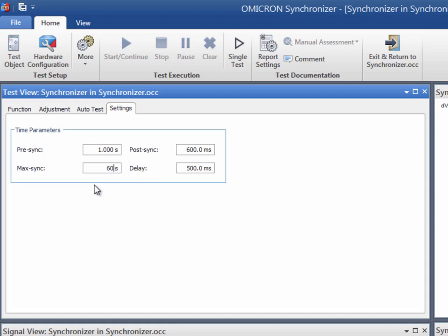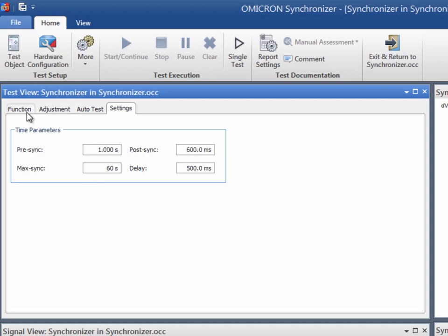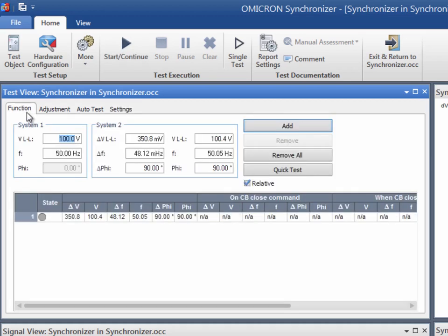The delay is the time in between two points during which no voltages are output. Once these time settings are entered, we can proceed with the first test.